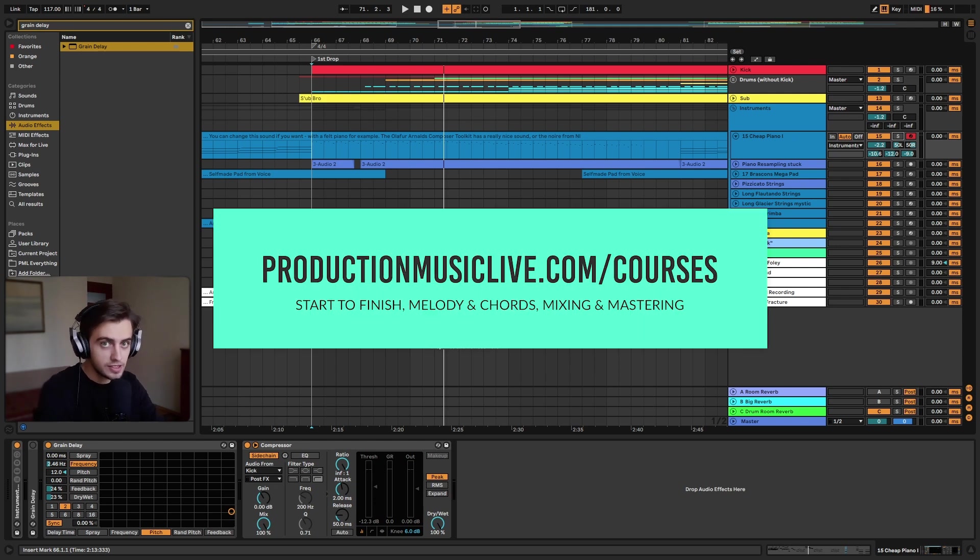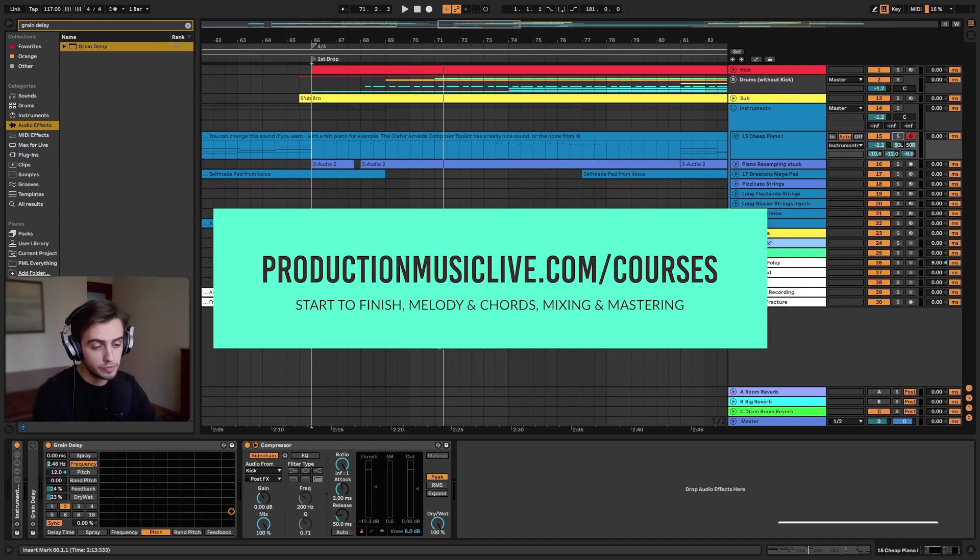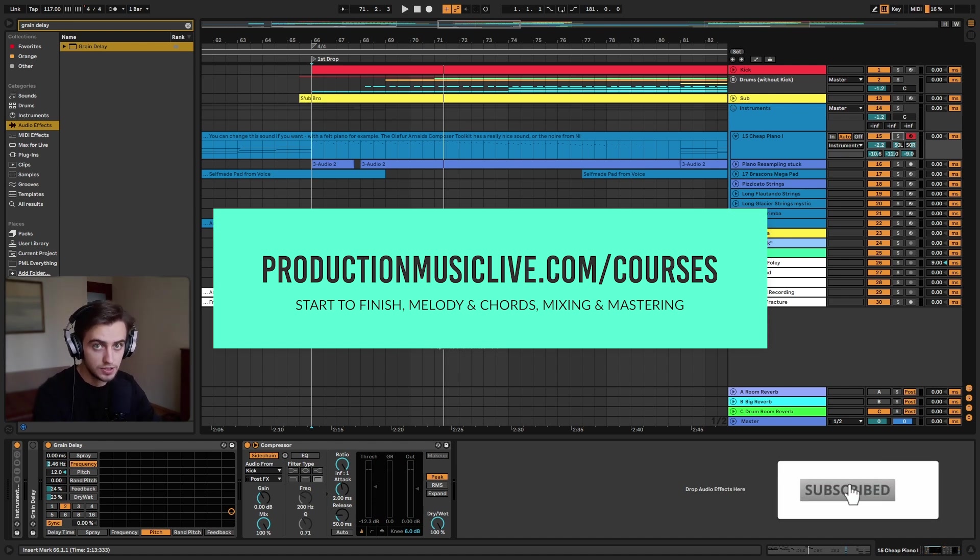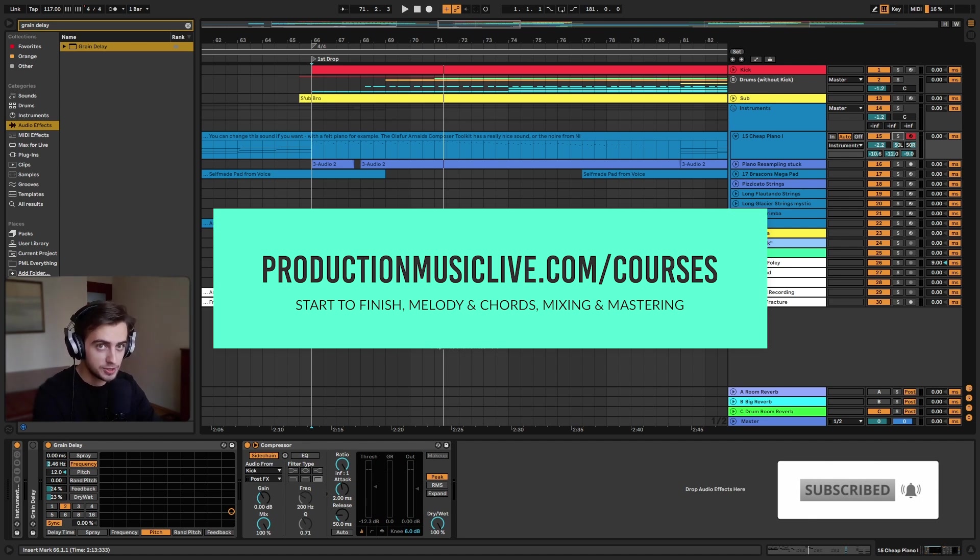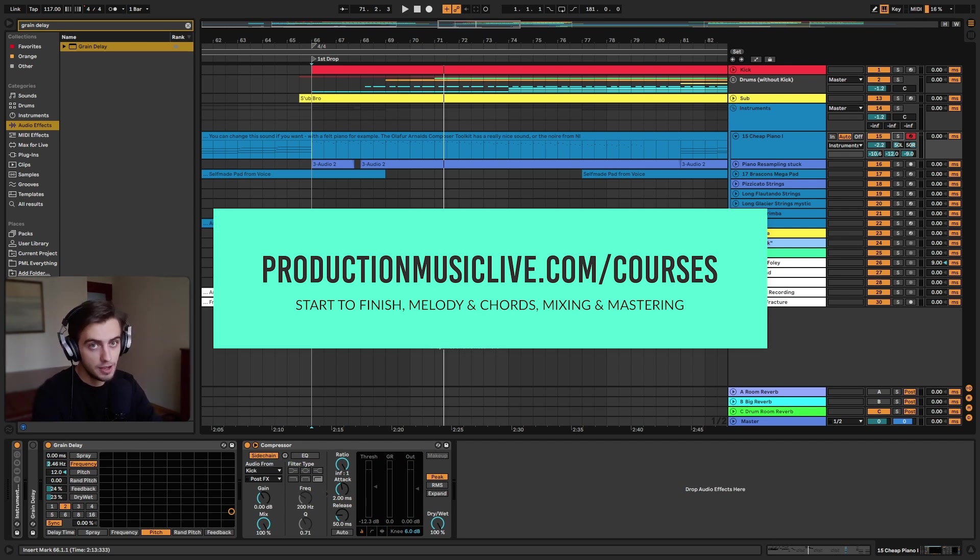Thanks for watching guys. Consider checking out our Music Production Academy, because we've got a lot of start to finish courses on there, and they are both for beginners and for more advanced producers. Subscribe and hit the notification bell as well, and like and comment if you like this video, and I will see you in the next one.